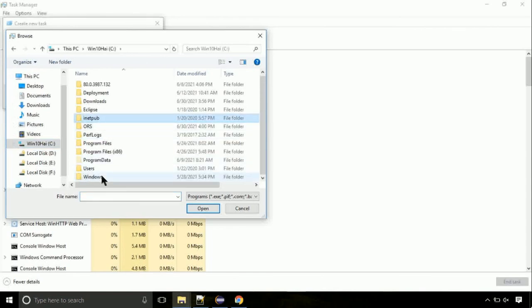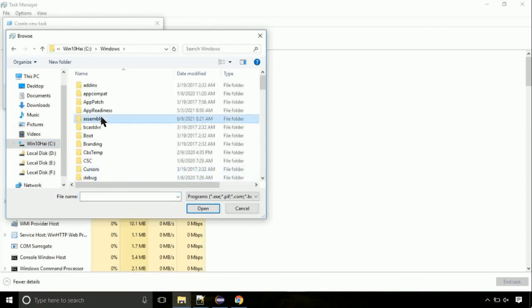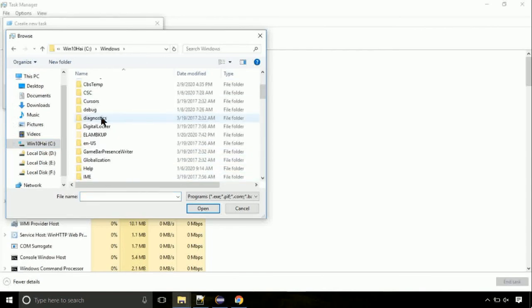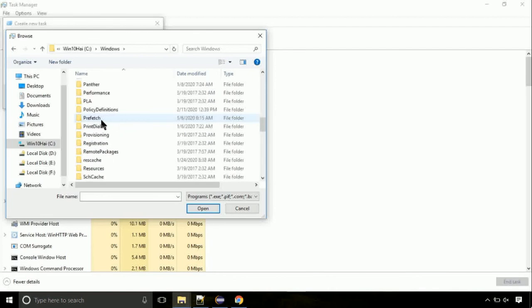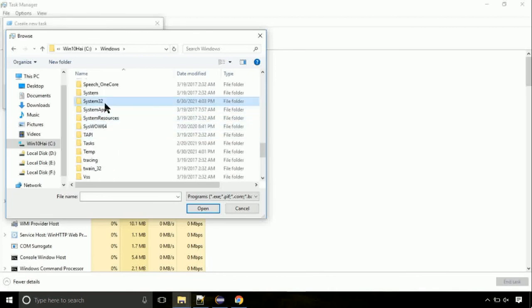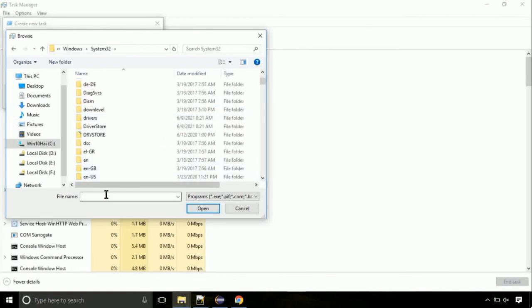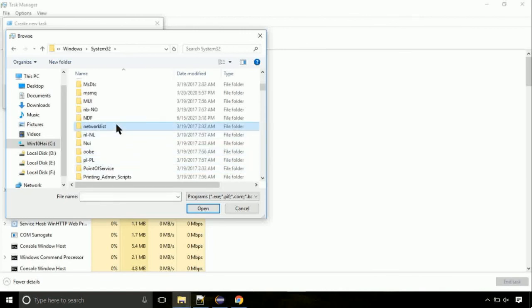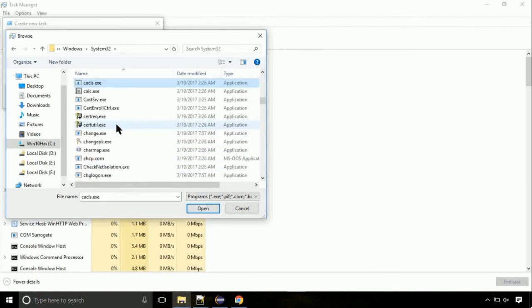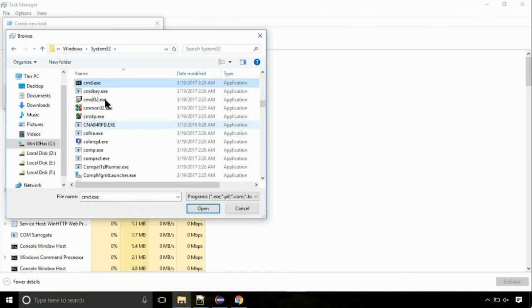Again, move to C folder. Then go to system32 folder. Here, find the file with name cmd. Select it and click on open.